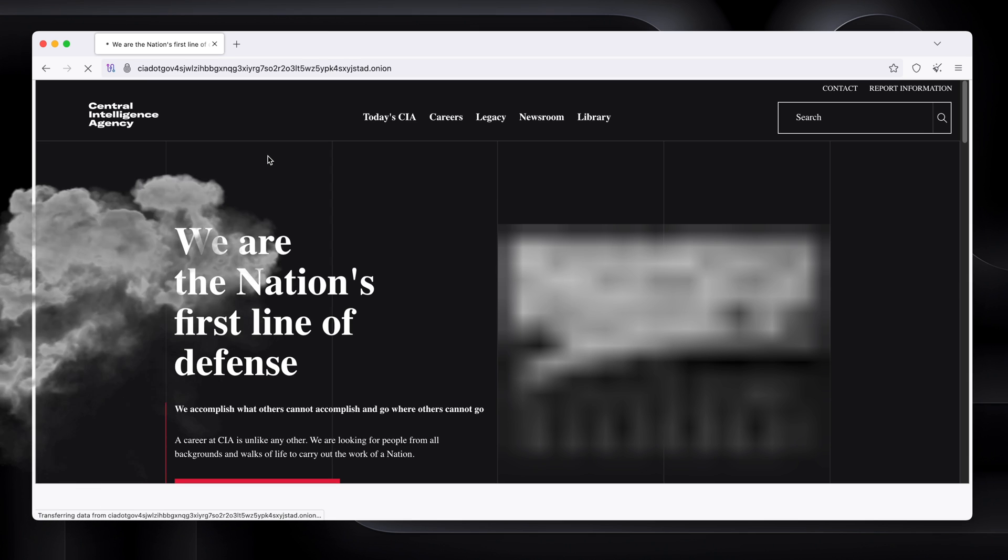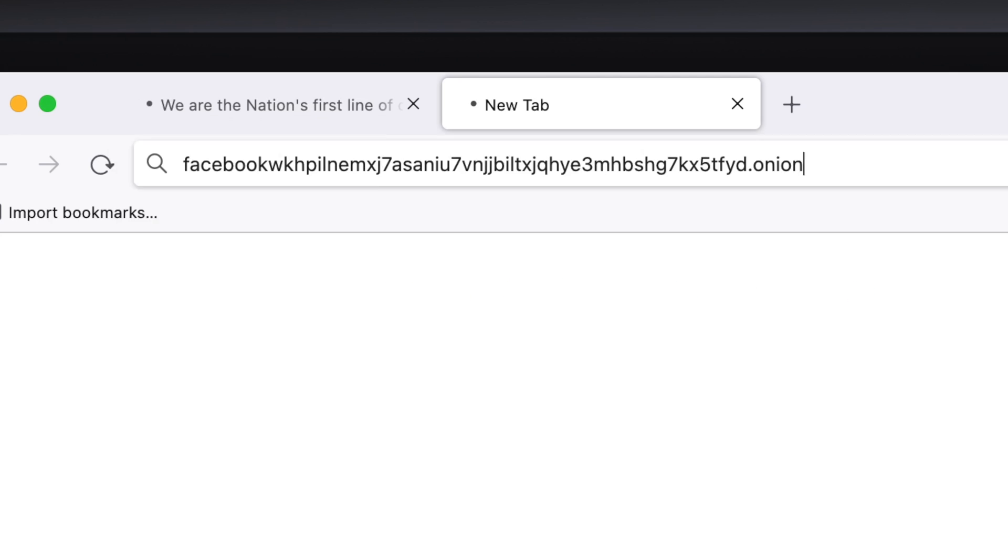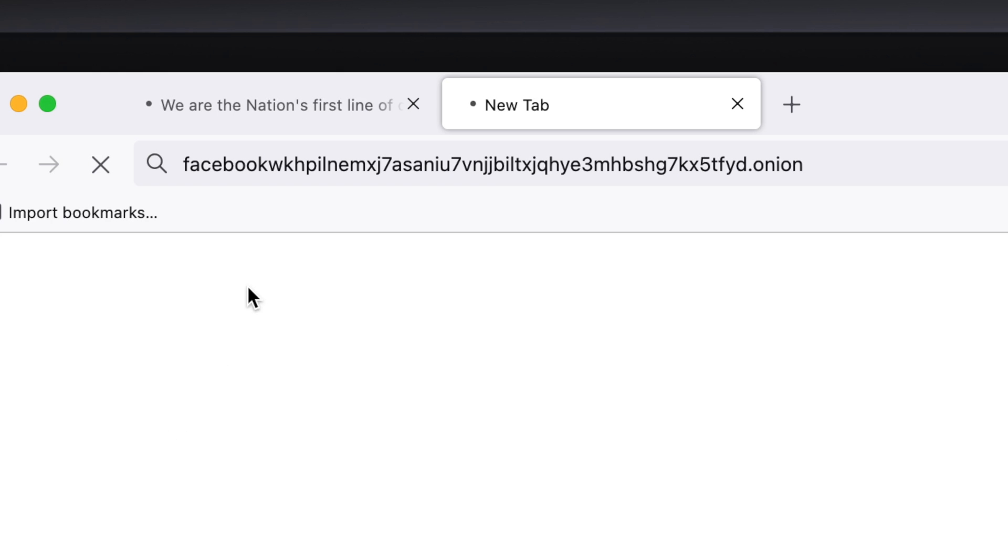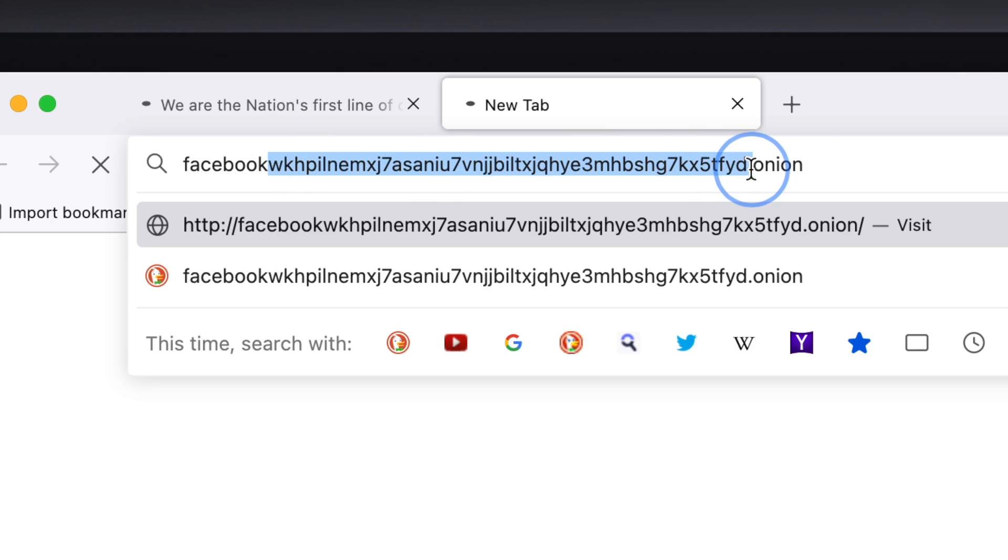You can also get to Facebook. Here we go. Facebook at the start, and then all this crazy stuff .onion.